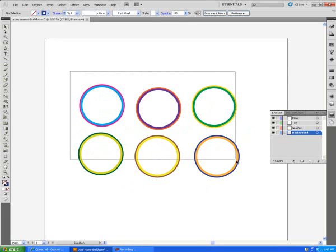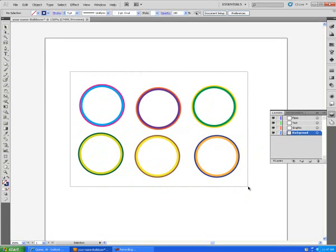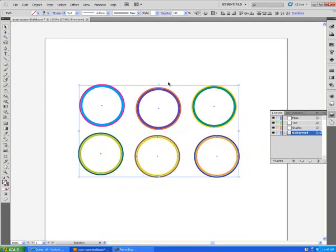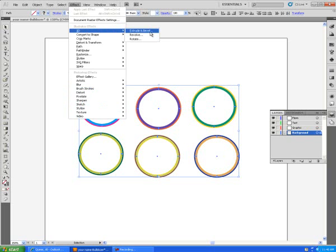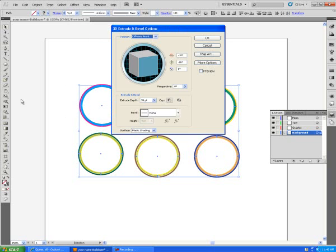We're going to take the black pick tool, the black arrow, we're going to surround all of them because we want to apply the same effect to all of them at once. We'll go under Effect to 3D, extrude and bevel.